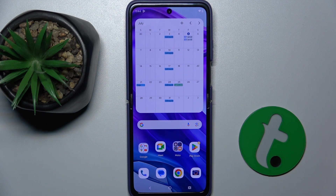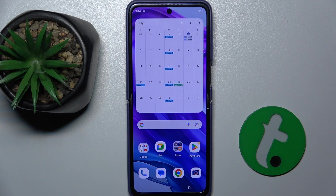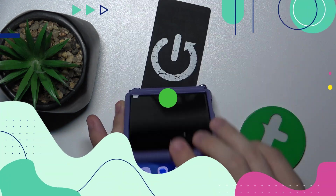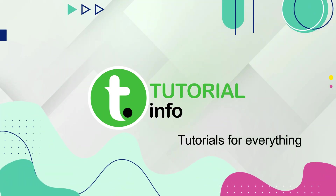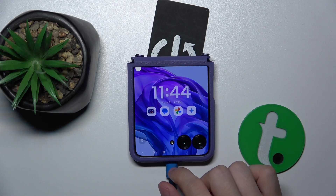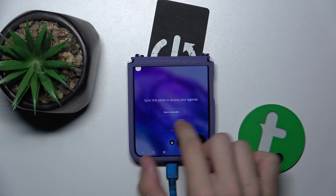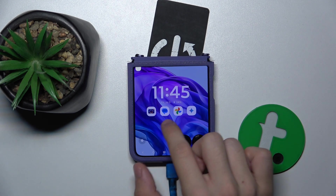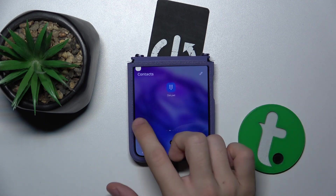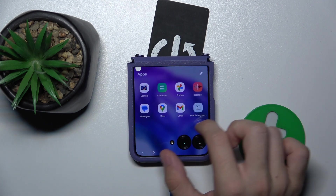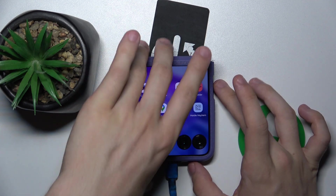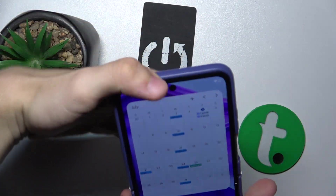Hello, in this video I'm gonna show you how to manage what panels will be displayed on the external screen of Motorola Razr 50 Ultra after closing it. Here is my external screen and let's see what I have now. These are my panels and I can adjust them by opening my device.